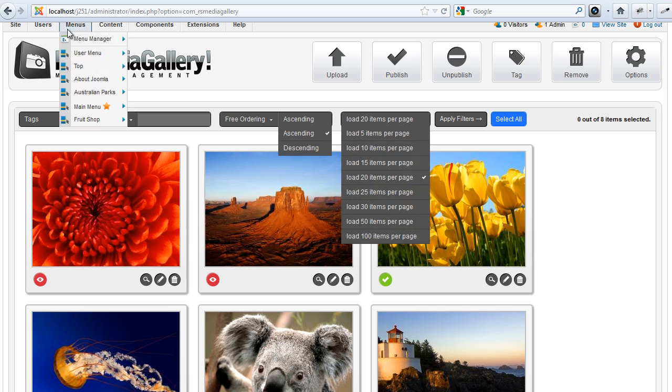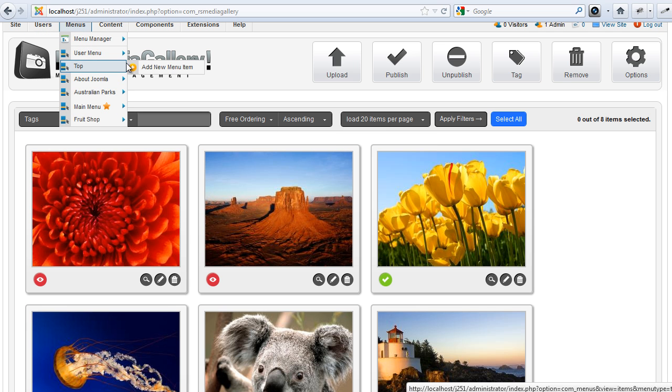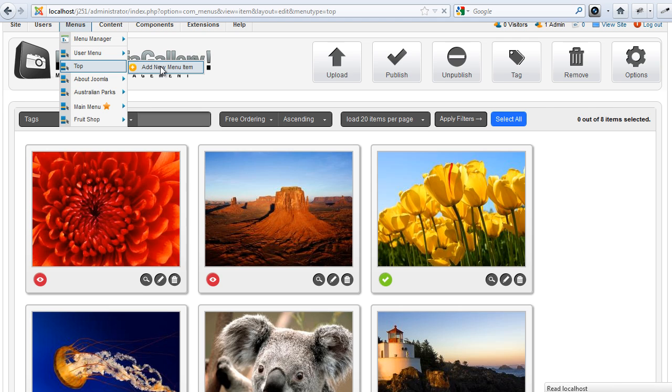Showing the images on your website is even easier. All you have to do is create a menu item.